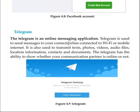There are different accounts you can set up for a Telegram account. It is used to transmit texts, photos, videos, audios, files, location information, contacts, and documents.